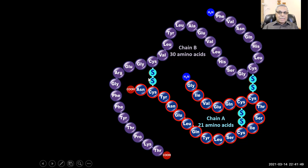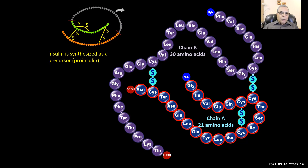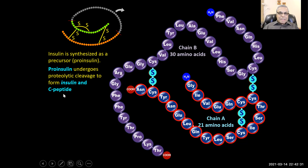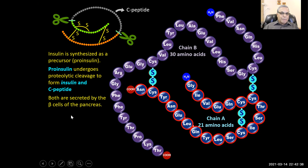But insulin is not synthesized as such. Insulin is synthesized as a pro-protein, which is cleaved. The beta cell in the pancreas will synthesize a big protein and package it in a vesicle, along with the enzyme that will cleave insulin into its final form in the blood. So insulin is synthesized as a precursor — proinsulin — which undergoes proteolytic cleavage to form insulin and C-peptide. Both are secreted by the beta cells of the pancreas.